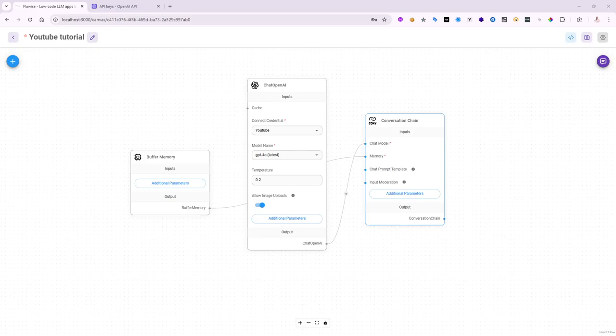Hello again and welcome, this is Lino Tadros. In this part 4, I want to talk a little bit in FlowWise regarding the chat prompt templates.